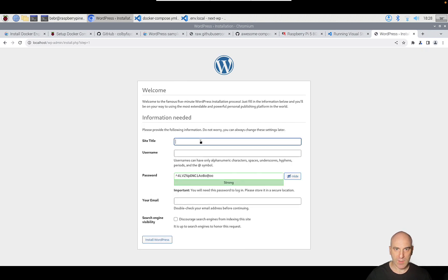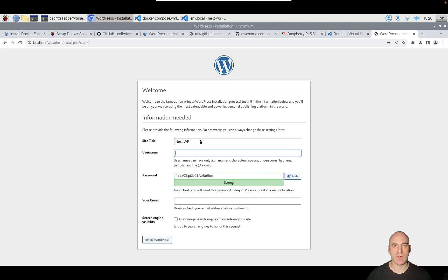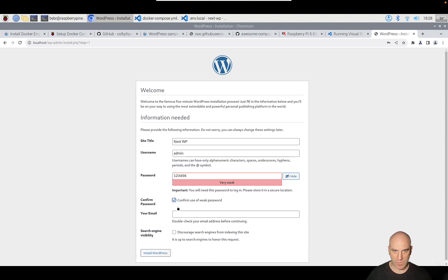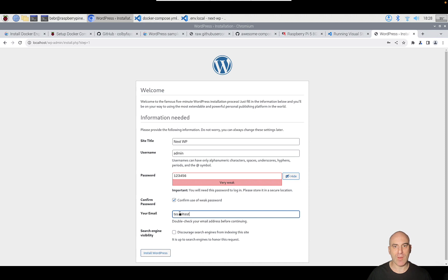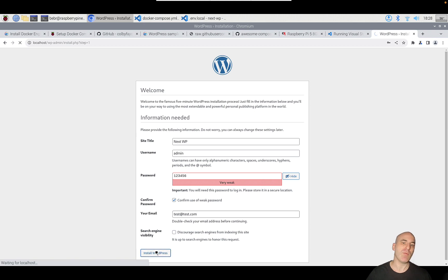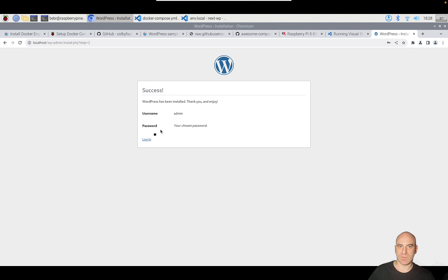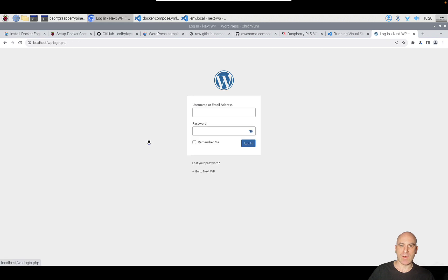Let's install it quickly. Next WP. Obviously don't use this password in prod. Here we're only testing on our local machine, so the password doesn't matter really. Let's log in.